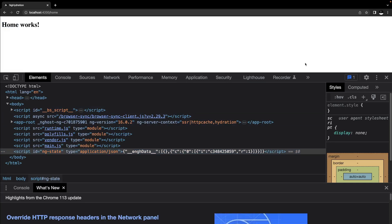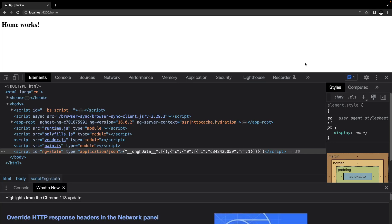This example really shows the power of server-side rendering and Angular Hydration. Of course, I would not recommend to use such an example for production because each request would be delayed by three seconds. It's really only to illustrate the power of Angular Hydration.